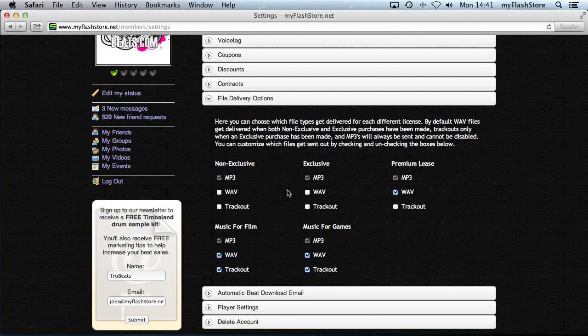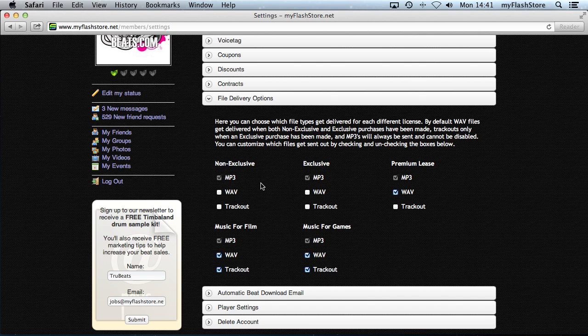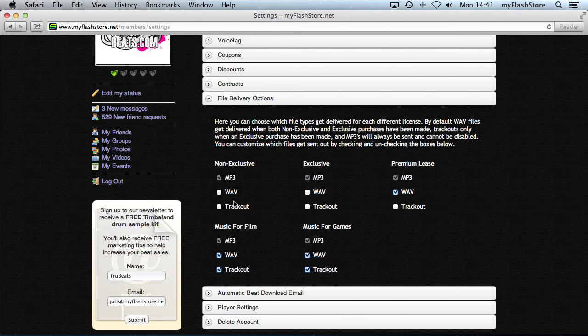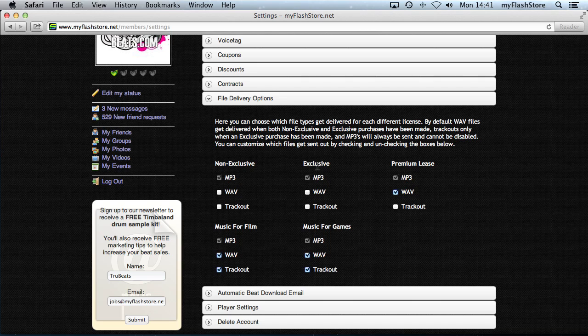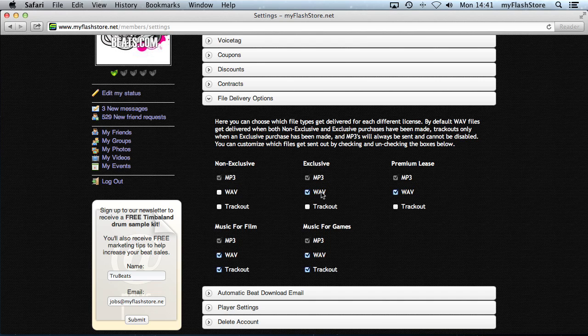For non-exclusive on my account, I've got mp3 being sent, wave file and track out they're not sent. So for exclusive license, I haven't got any wave or track out sent. So let's say for when they want to buy an exclusive license, let's give them the wave and the track out.